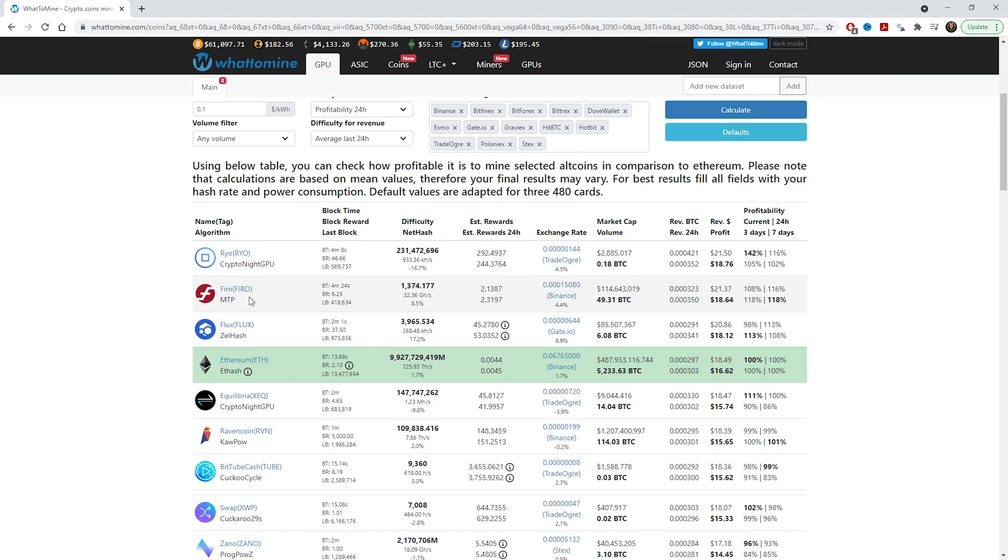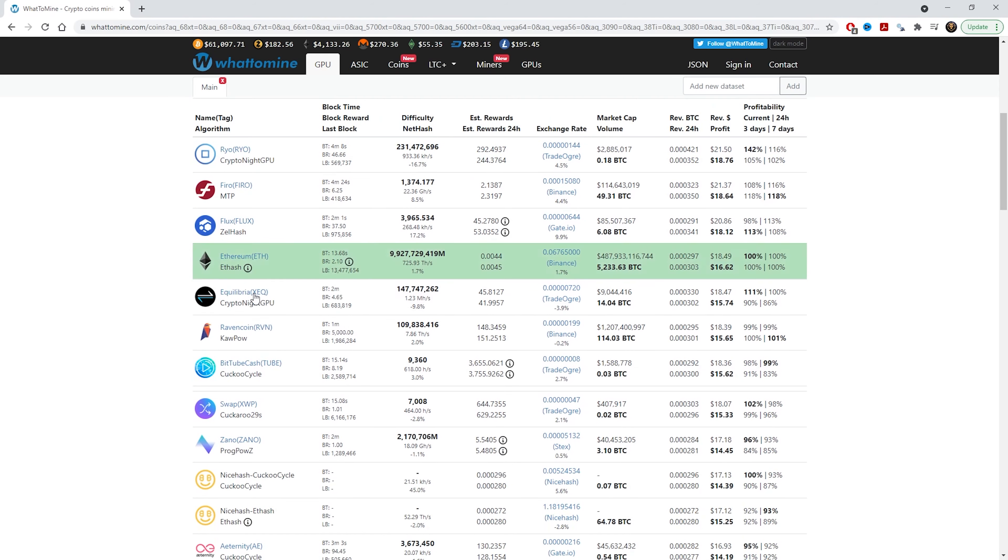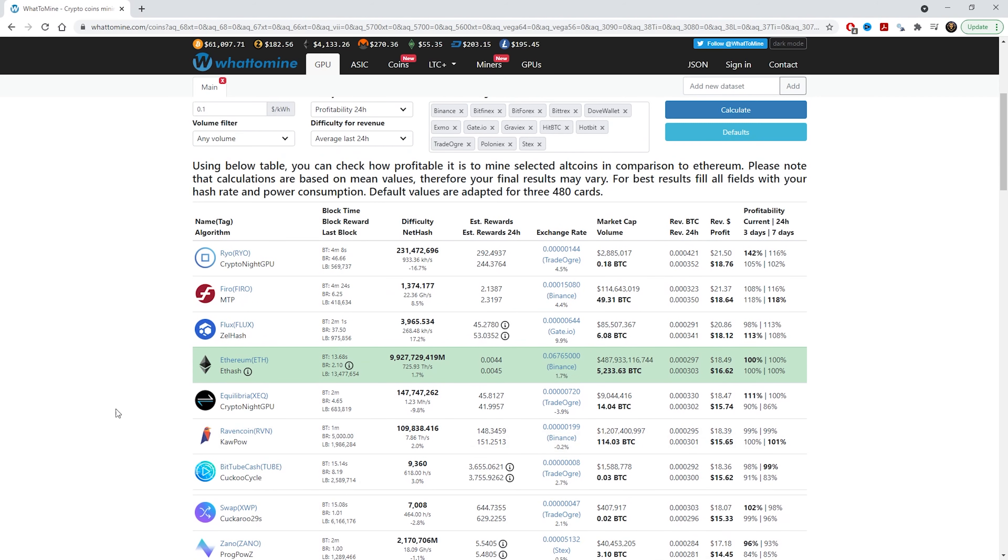As you can see, these are the top coins to farm with the cards that we have at the moment. You have RYO, you have Firo, you have Flux, you have Ethereum, and then you can keep on going down to see the list of what's most profitable.